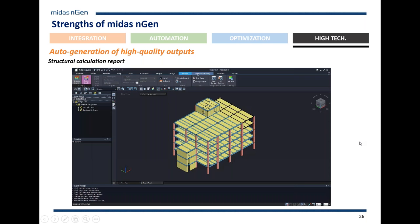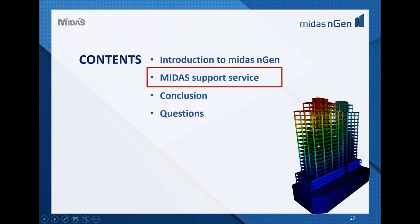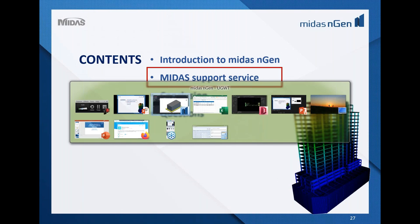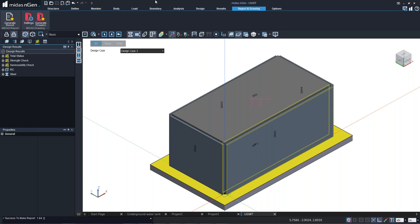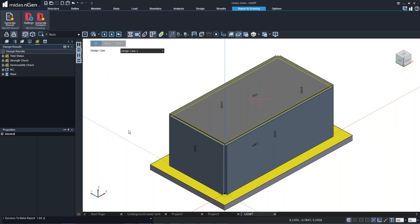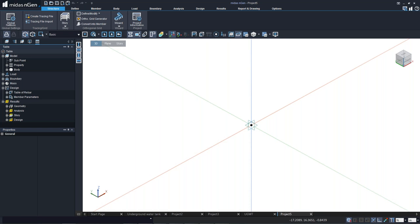Now let's look at overhead water tanks. Similar to how we created the underground water tank, we can create elevated water tanks. I'll show the modeling procedure. Taking the same water tank located at a higher level, I'll use the grid line modeling method with an offset of one meter, four spacings at three meters, and another offset of one meter in both X and Y directions, with story levels at five meters.